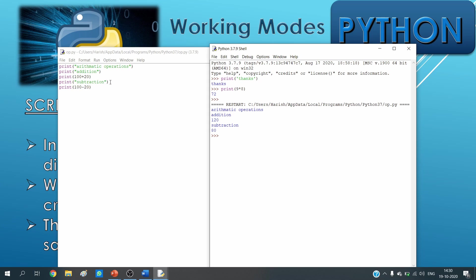Then here it is subtraction. Subtraction. Here it is 100 minus 20, so 80 is appearing.